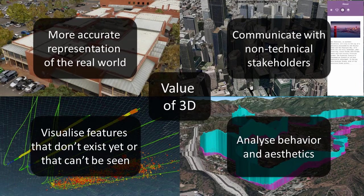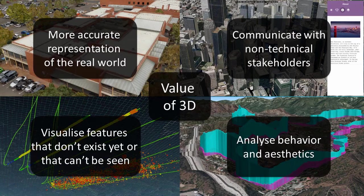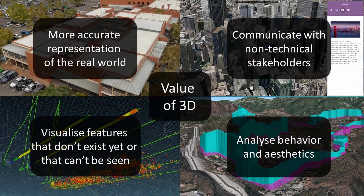Esri ArcGIS is a suite of tools that lets you prepare 3D GIS for consumption and publish it online for use in ArcGIS Pro, web mapping applications, or narrative story maps.